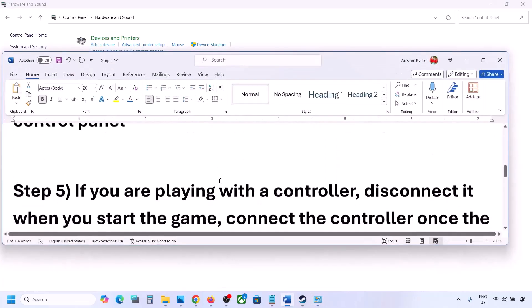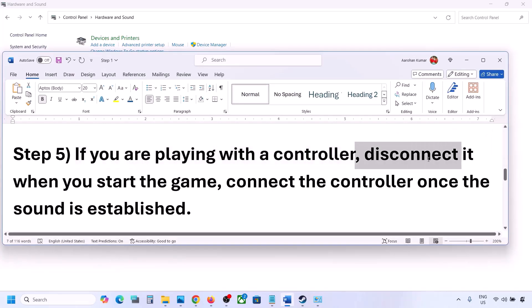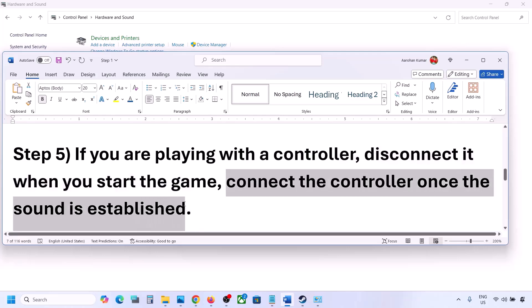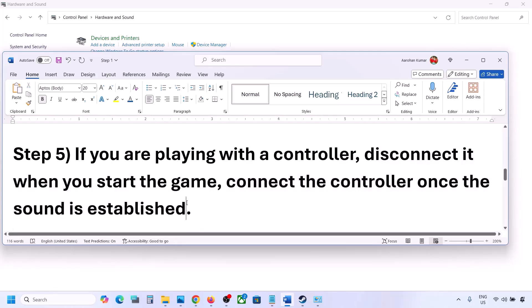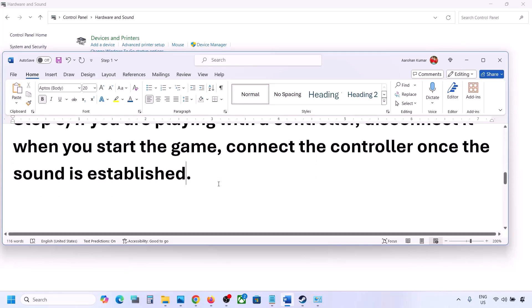If you are playing with a controller, disconnect it and then reconnect it. If you have multiple USB adapters or dongles connected, disconnect them and then launch the game.